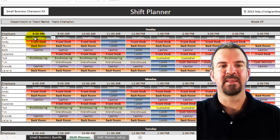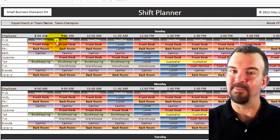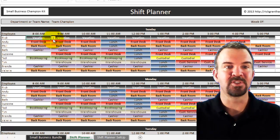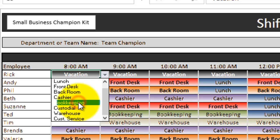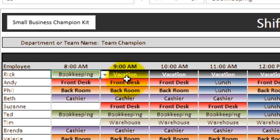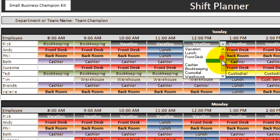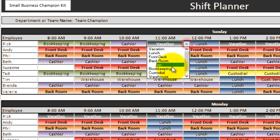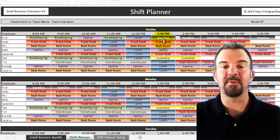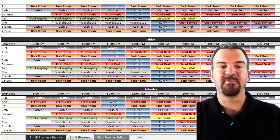In each of these different areas, you can go in and change what the task is for the person during that time. In this case, Rick is scheduled for vacation. However, because this is a drop-down menu, you can select different tasks. Let's say I want to schedule Rick to do some bookkeeping — the color changes to show that. You can adjust lunch, bookkeeping, cashier work, et cetera. The drop-down menus are there for every single day for every single employee.